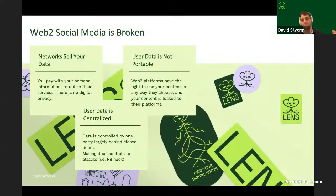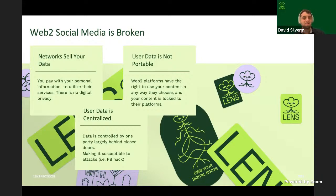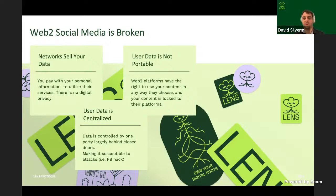So why did we build Lens Protocol? Before we can understand what's going on in the system, we need to know how we got here. We all know that Web2 social media is broken. We're trapped into using platforms that we don't really like. They have all of our data, they're selling it, and we're not really getting much out of it. There are three big problems. First, user data is not portable. I can't bring my videos posted on TikTok over to YouTube or Instagram Reels. I'm locked where I'm at, and if they choose to kick me off a platform, I can't take my audience or my content with me. That's a huge risk for creators.